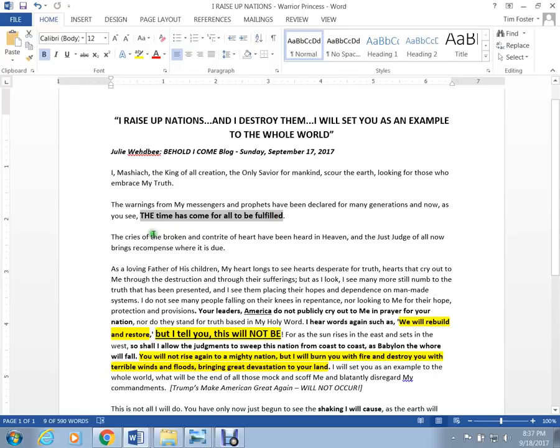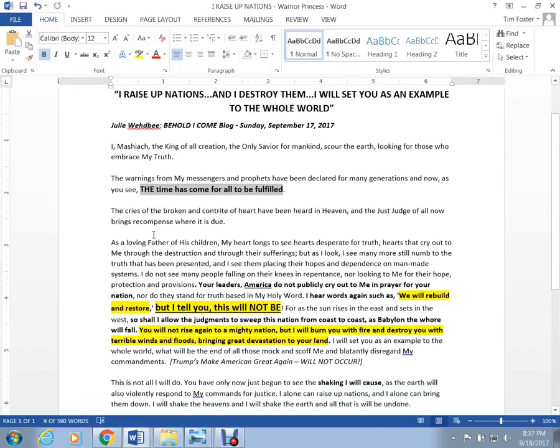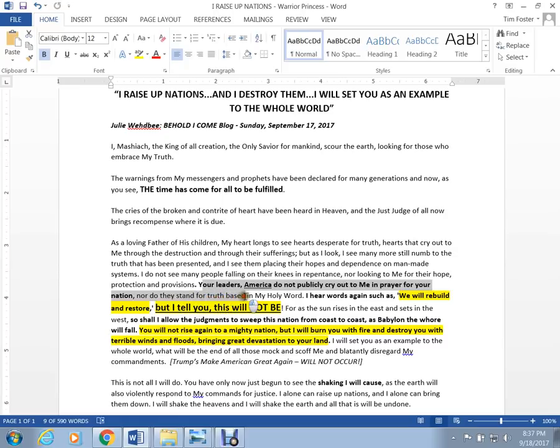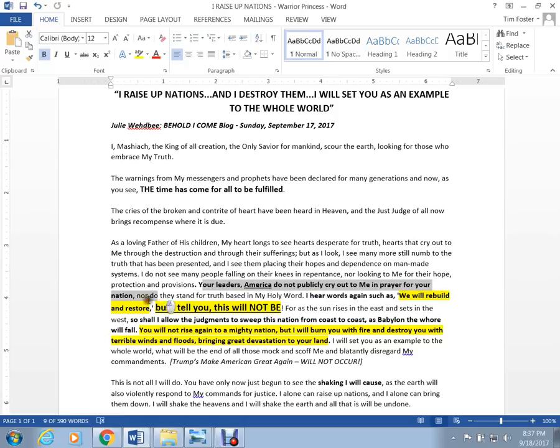She's basically telling us in this word that the leaders in America do not publicly cry out to me in prayer for the nation, nor do they stand for truth based on my holy word. I hear words such as, we will rebuild and restore. But I tell you, this will not be.